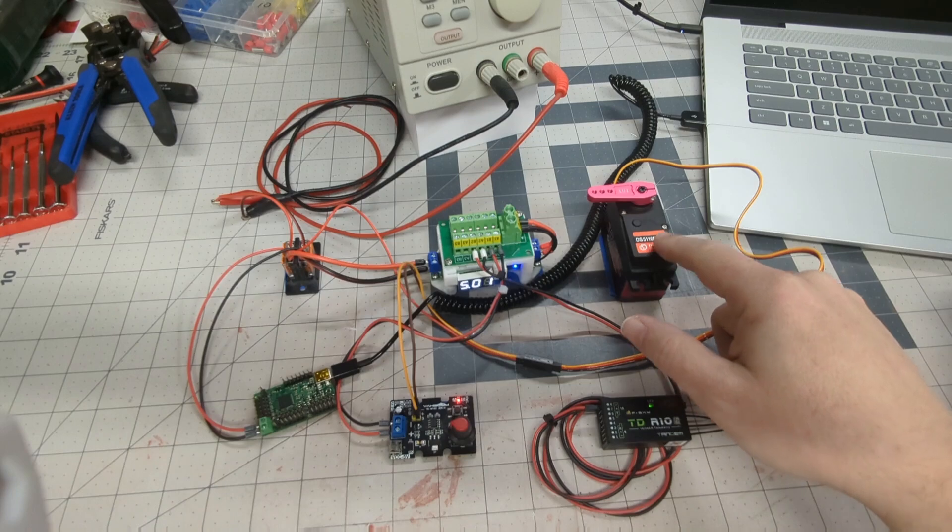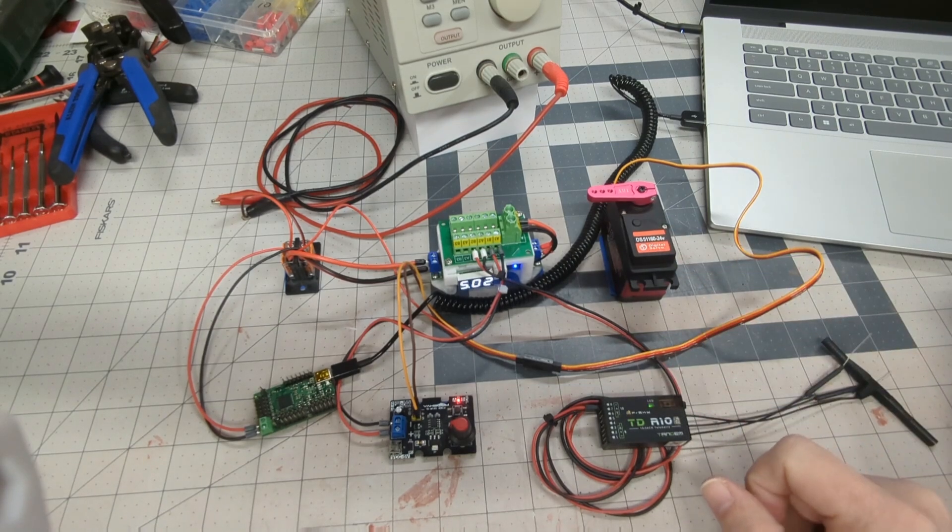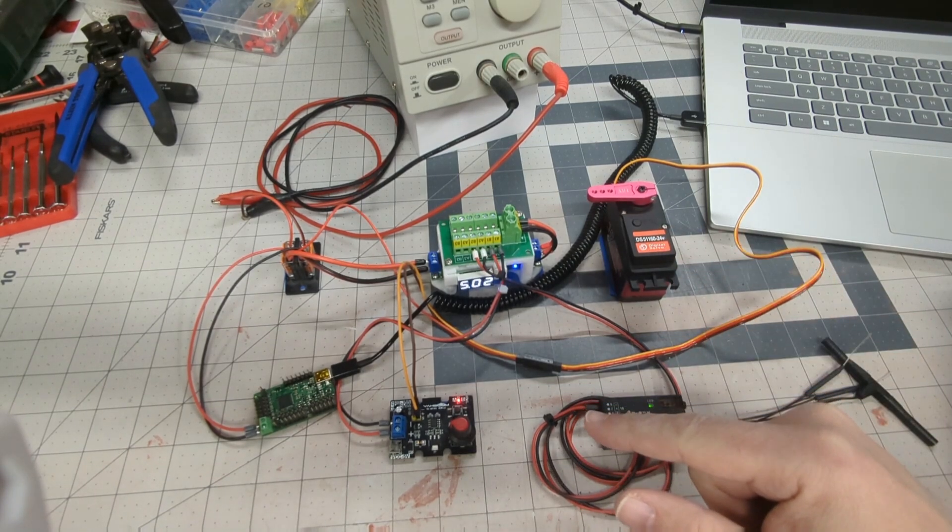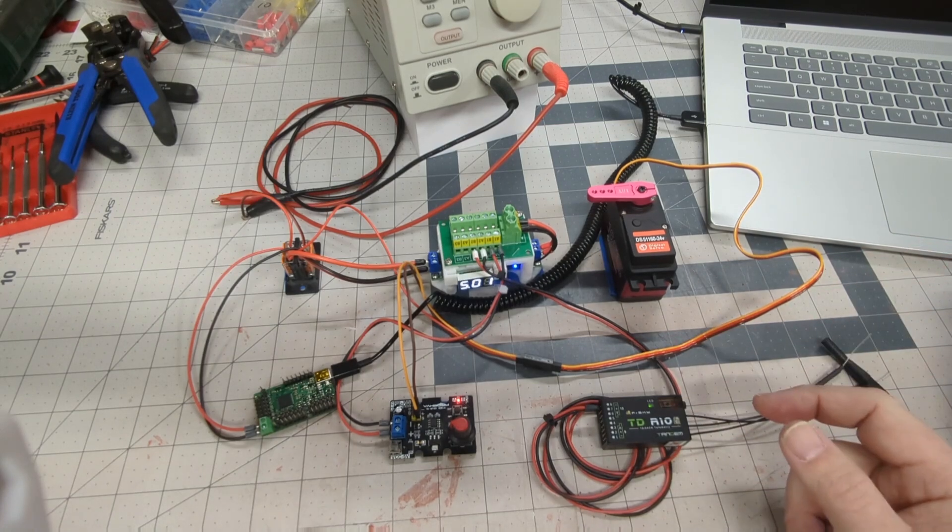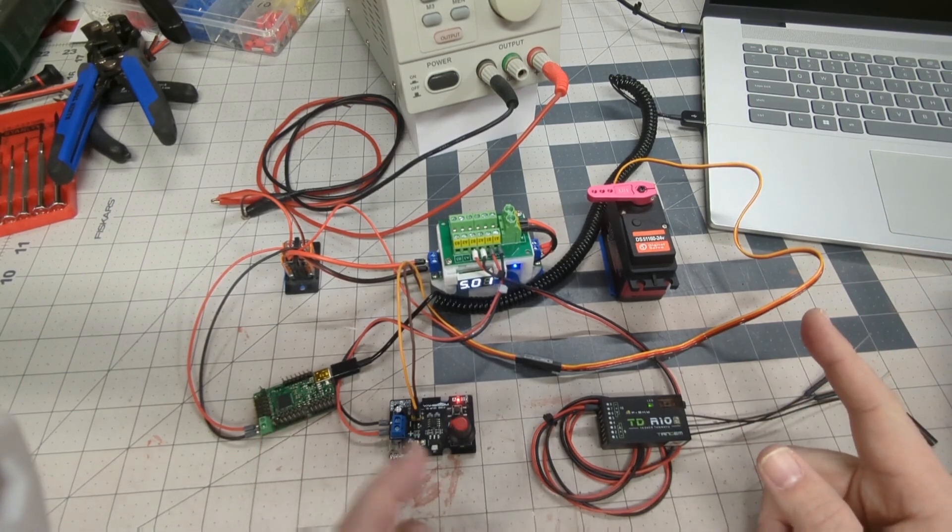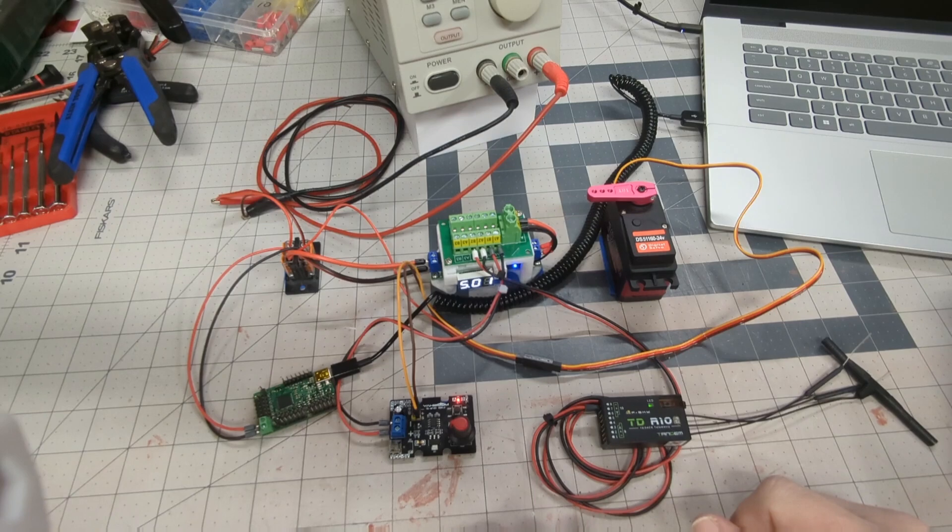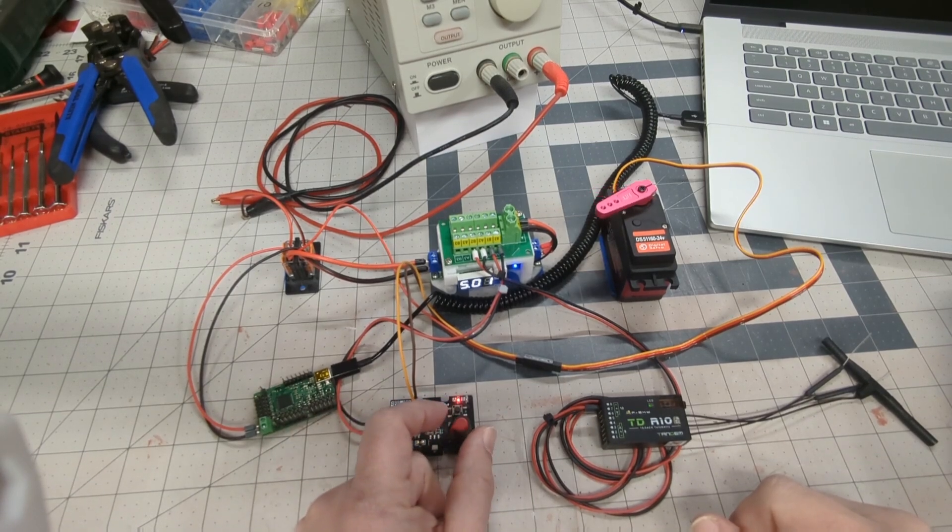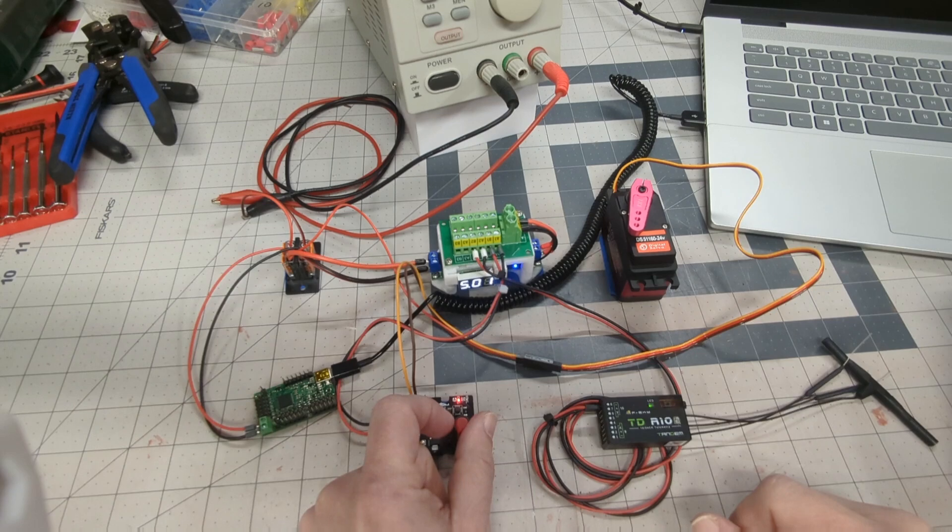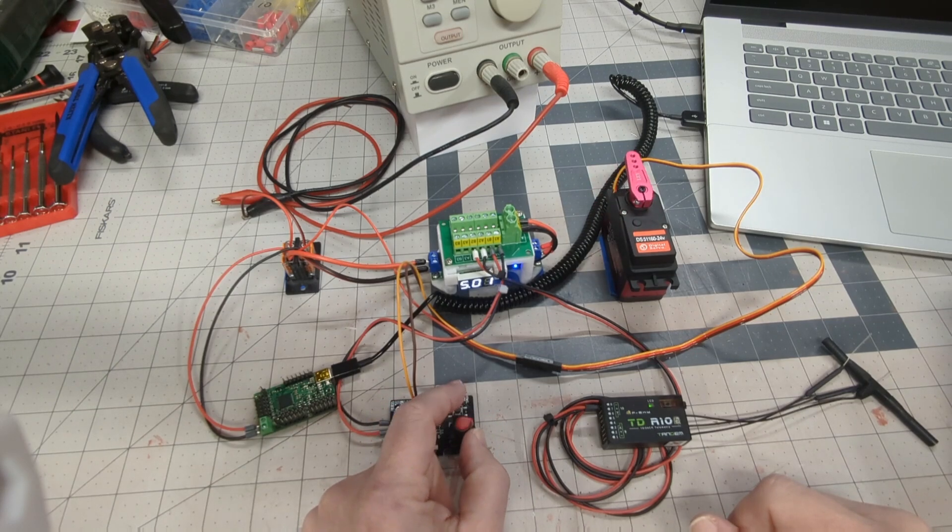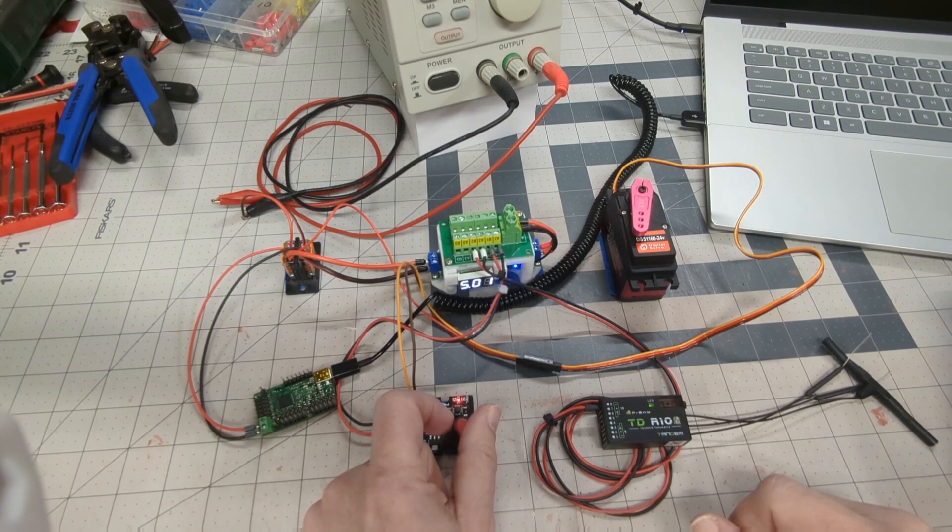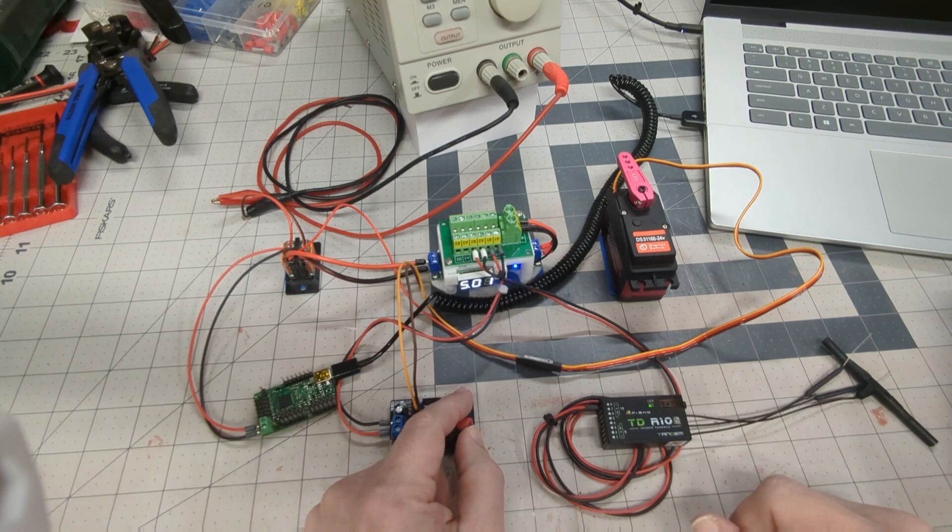So pretty much all servos are set up to accept a PWM signal that ranges from a low of 500 milliseconds to a high of 2,500 milliseconds. So that's a 2,000 millisecond range, 1,500 being right in the middle. So servo testers like this include a potentiometer that allow you to just vary that pulse width all the way from a minimum of 500 to a maximum of 2,500, give or take.